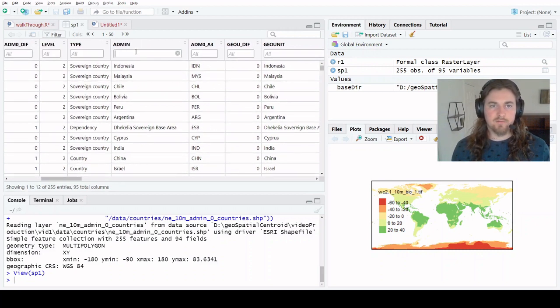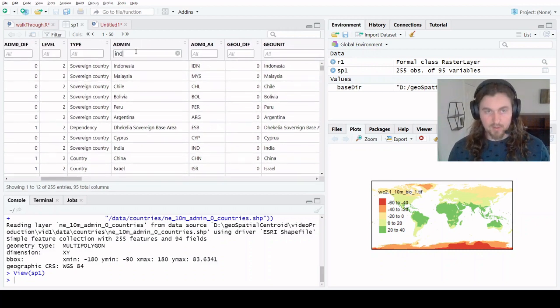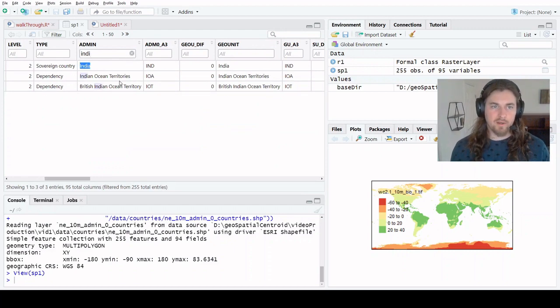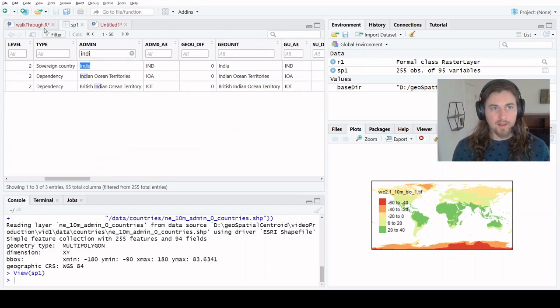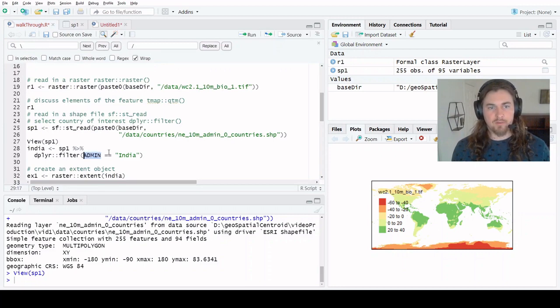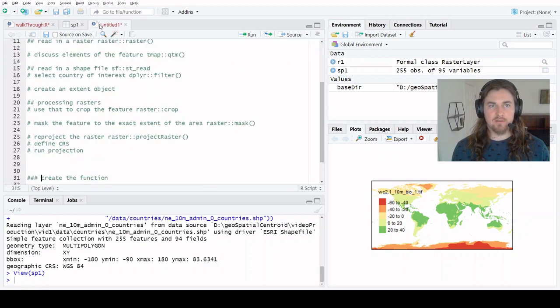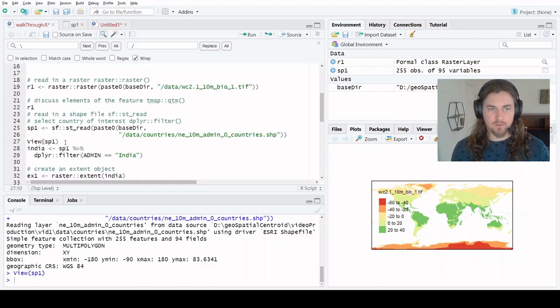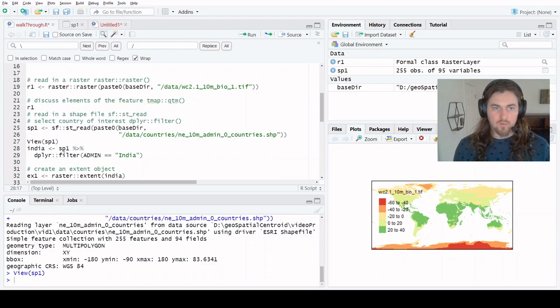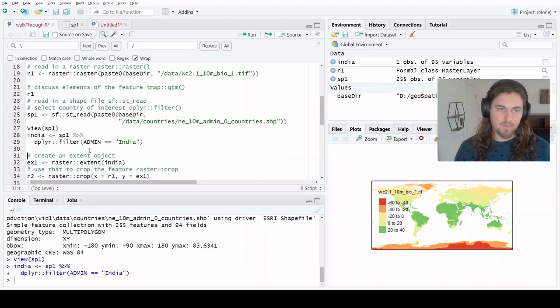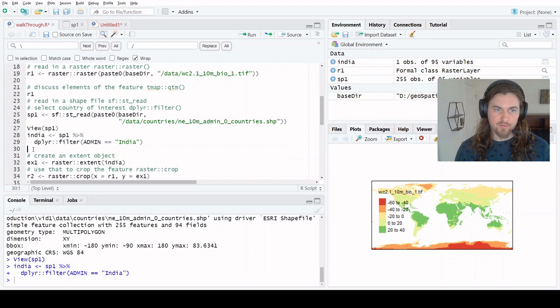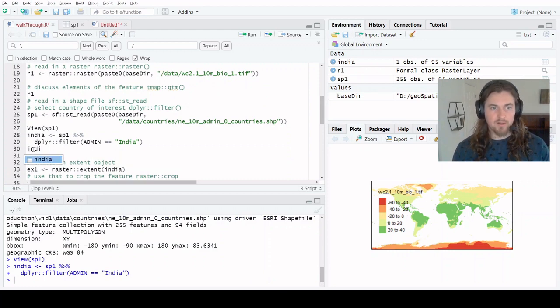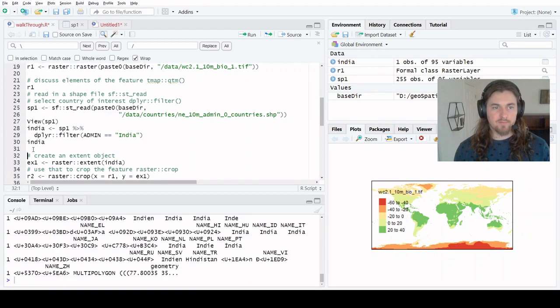Because it's an SF object, it is really nice because it basically works like a data frame would in R, so we can take a look at it. If we know we want to pull out India, let's just filter for India. Great. We'll copy that value. We can see that where admin is equal to India, that's what we want.